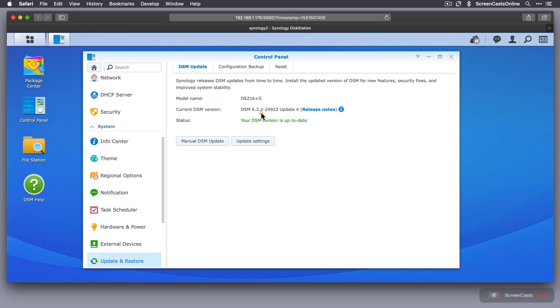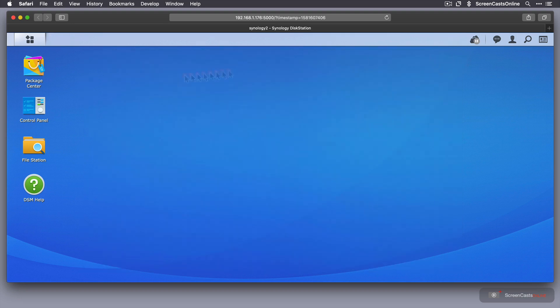But there are some additional applications I've been reading about recently, which is Synology Office and Synology Moments. Office for, well, Office applications and Moments for Photos. Perhaps we'll take a look at those at a later date.